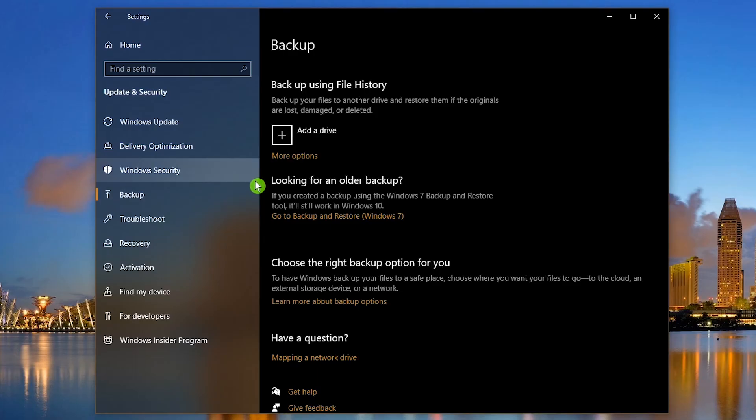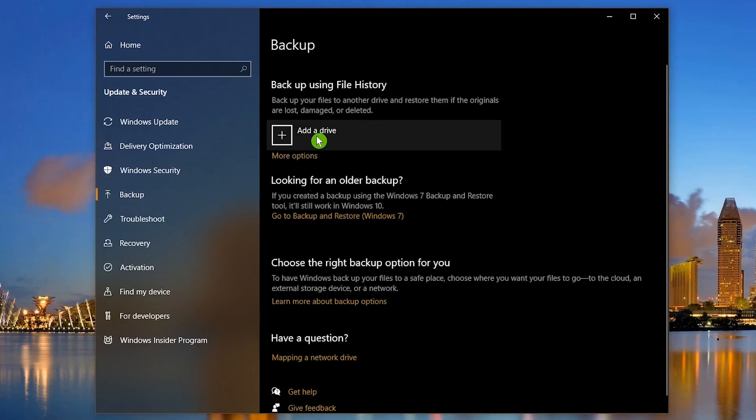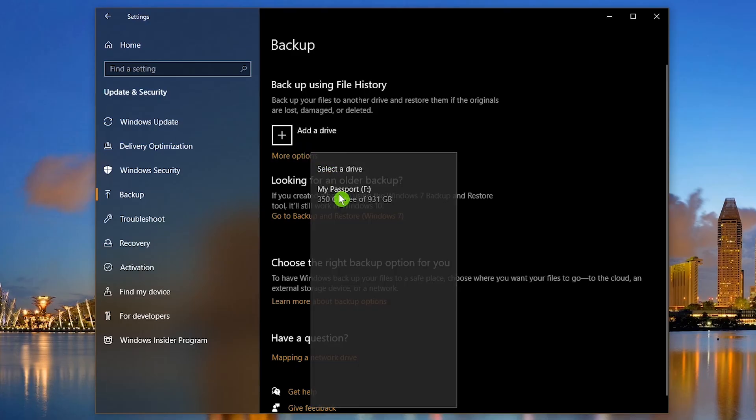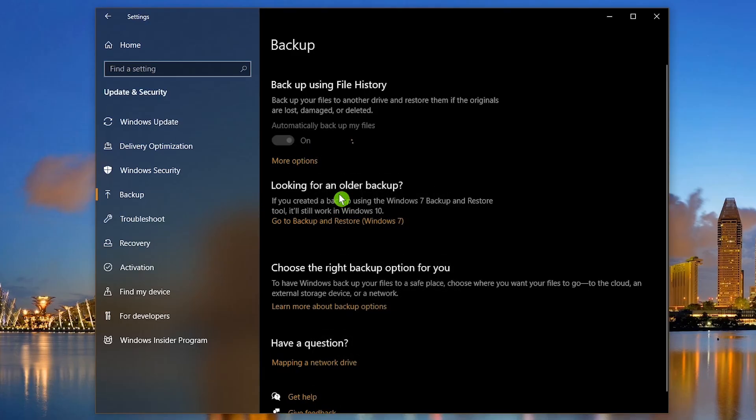To the left of Add a Drive, click the plus. Now choose your drive. You'll now see an on-off slider for Automatically Backup My Files. File History by default will backup all folders located in your user folder every hour while the external drive is connected.